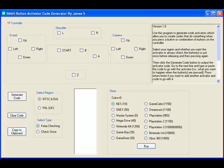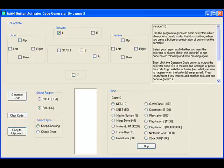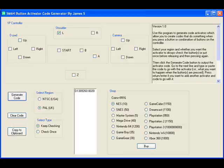So you select your region, NTSC or PAL, and whether you want the button to be checked continuously or just once. Then you select what buttons you want by clicking on the checkboxes in the layer of the 1P controller, and then you click on Generate Code and add it to the box.